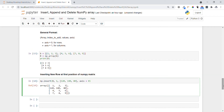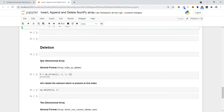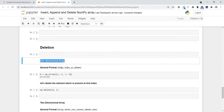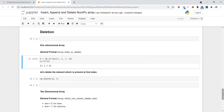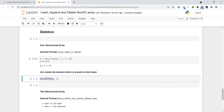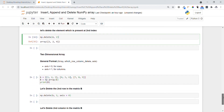Now let's see delete operations. First in one dimension — the general format is: provide the array name and the index to delete. Let me create a new array. We use np.delete the same way we used np.insert and np.append — we provide the variable name and the position. You can see that three got deleted from the array.